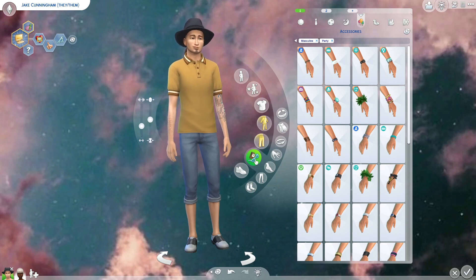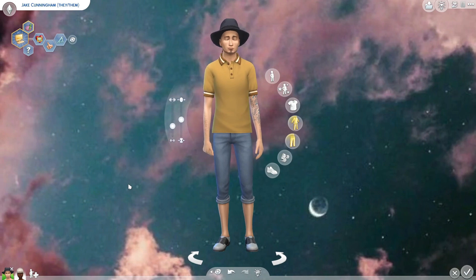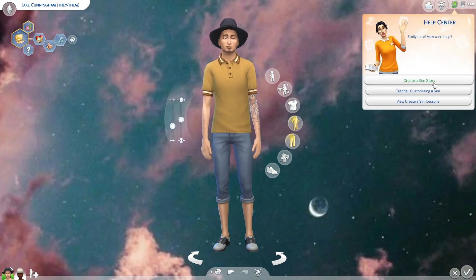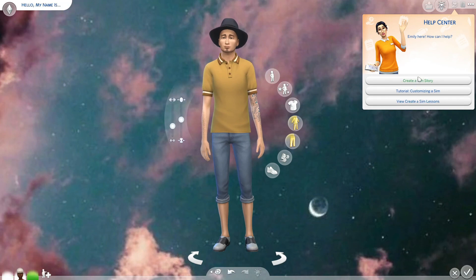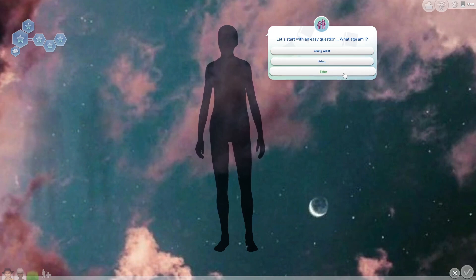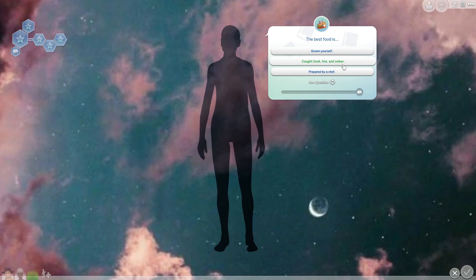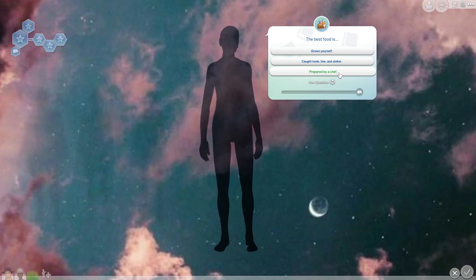If you get stuck and don't know what to do, in the top left-hand side there's a little hand with a question mark — that's Emily. Emily gives you options: Create a Sim Story, Customize a Sim, or Create a Sim Lesson. If you don't want to hand-build your sim and want the game to do it, choose Create a Sim Story. It will ask questions like preferred age and personality-style questions — there's no wrong answer, it just generates a sim off your answers.